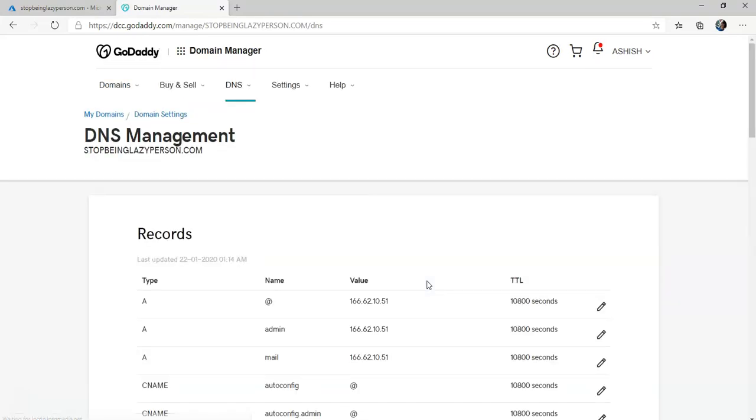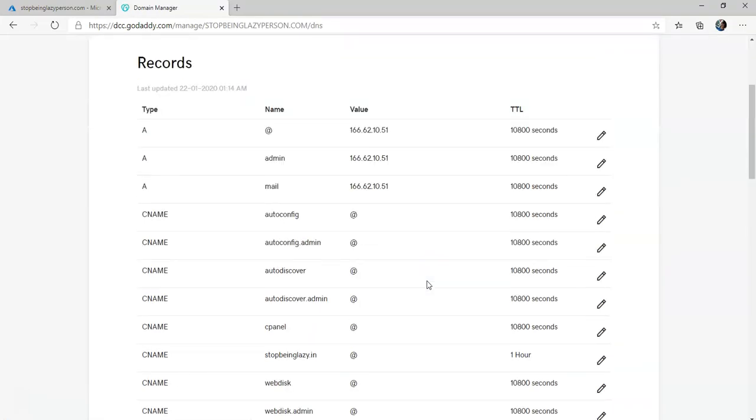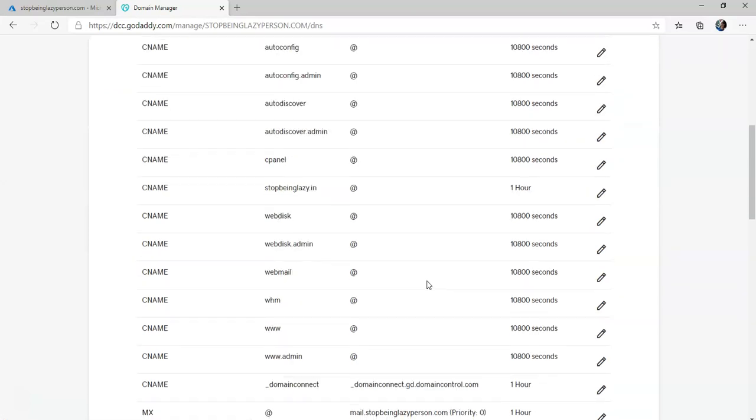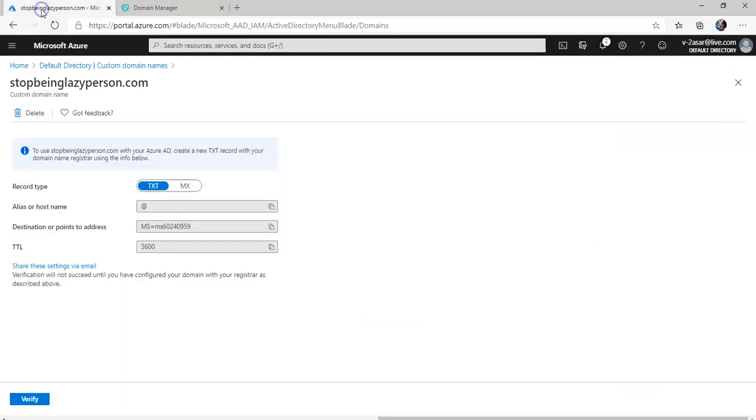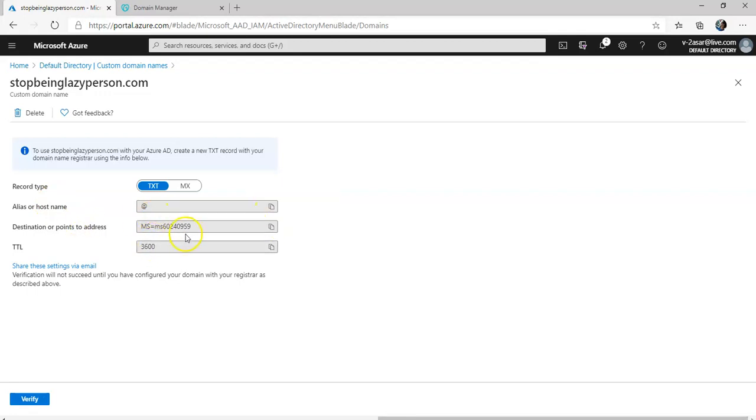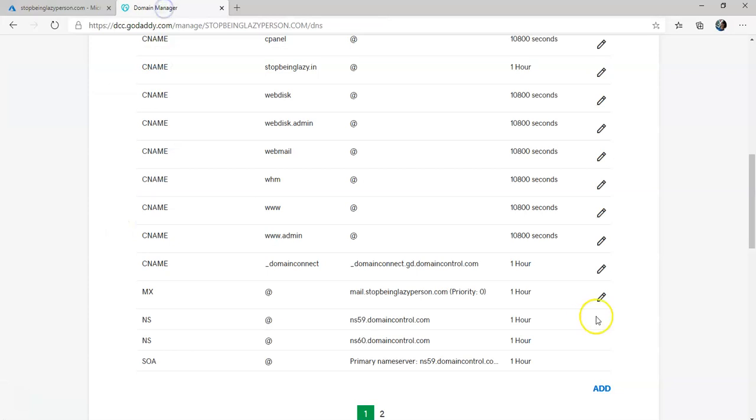I'm logged on to my domain. Now I go to my domain here. I click on DNS. These are the records that are created.